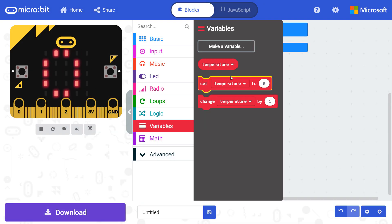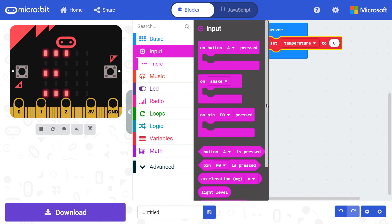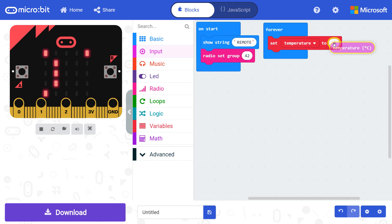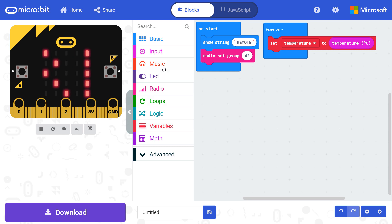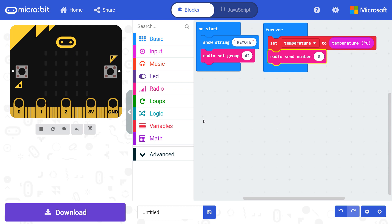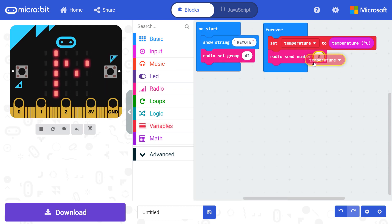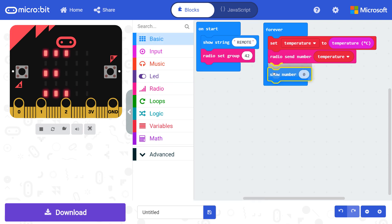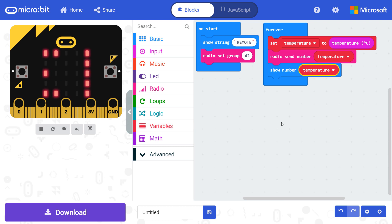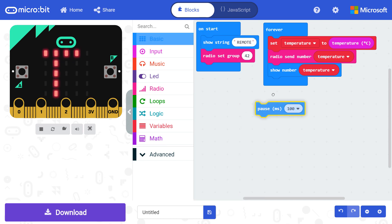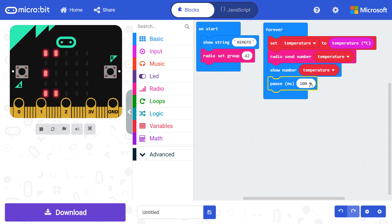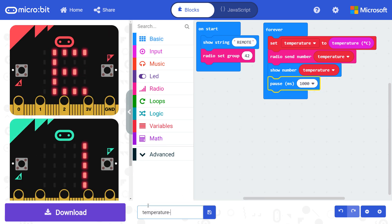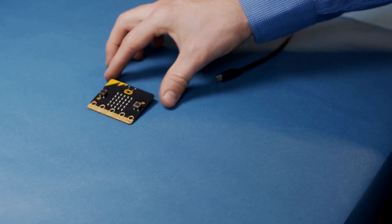Get a set temperature block and put it inside the forever block. Go into input, get a temperature block and snap it to the right side of the set temperature variable block. From radio again, get a radio send number block and attach it under the set variable block. Get a temperature variable block and snap it inside the send number block. Grab a show number block from basic and snap it under radio send number. Get another temperature variable and place it inside the show number block. Get a pause block from basic and put it under the send number block. Change the delay to one second. Give your project a name like temperature remote and download it to your first micro bit. Unplug the micro bit from your computer and put it aside for now.